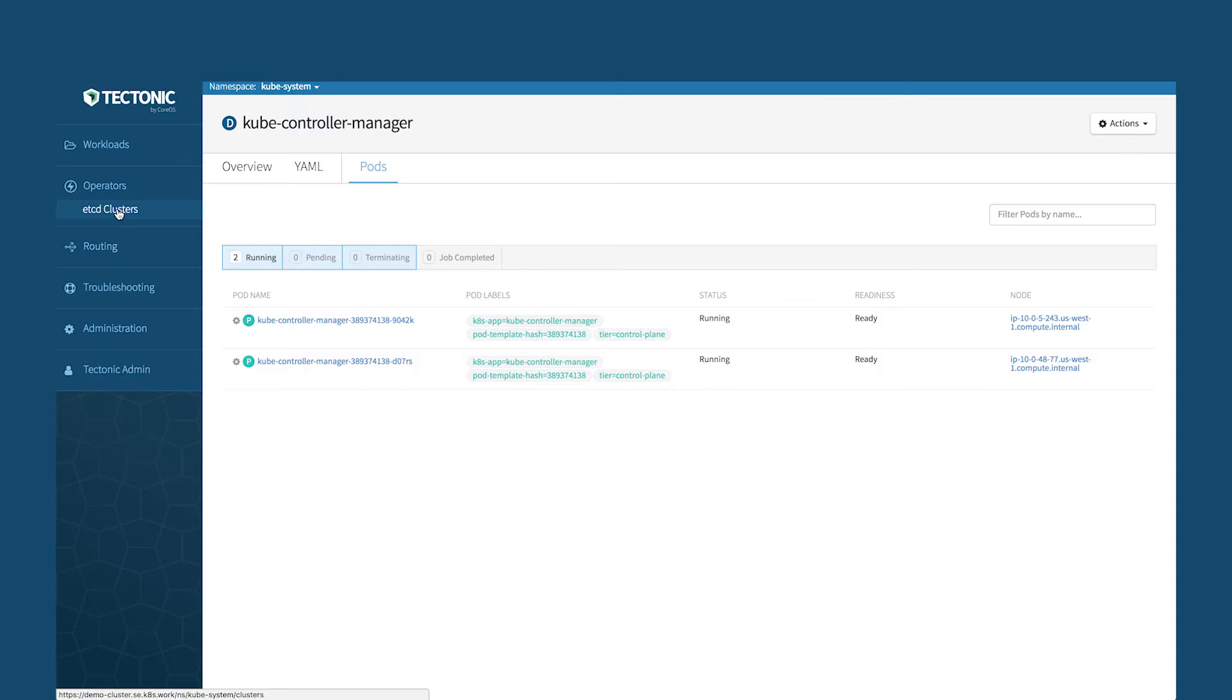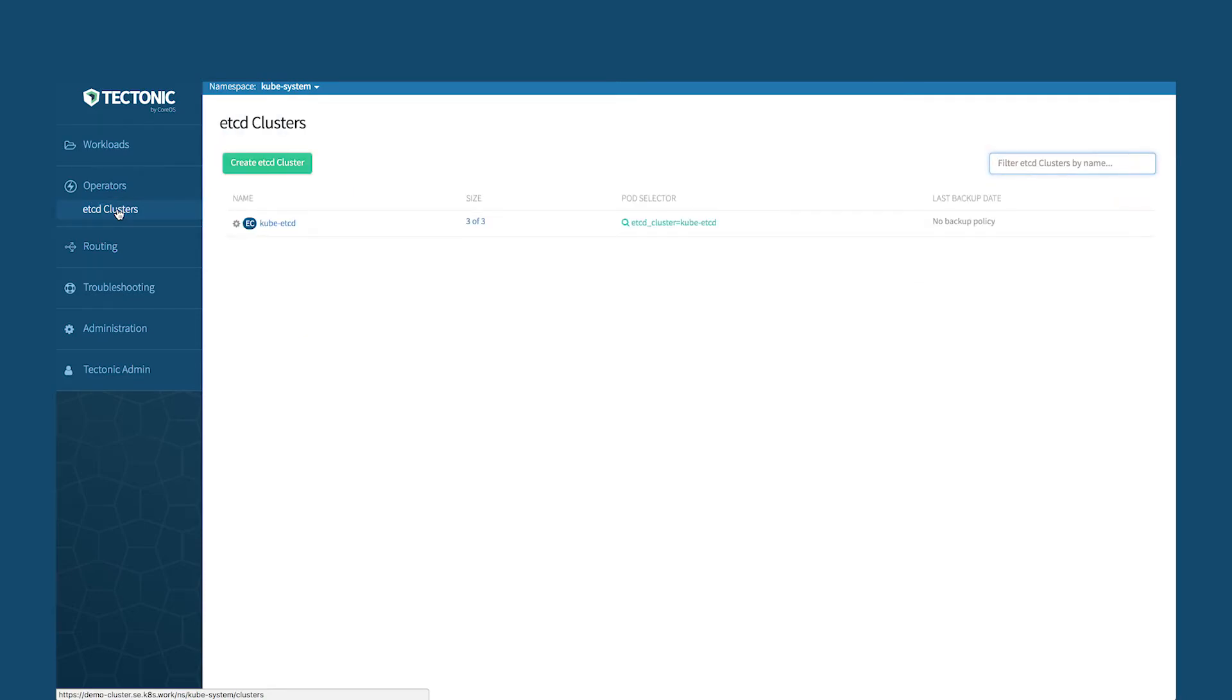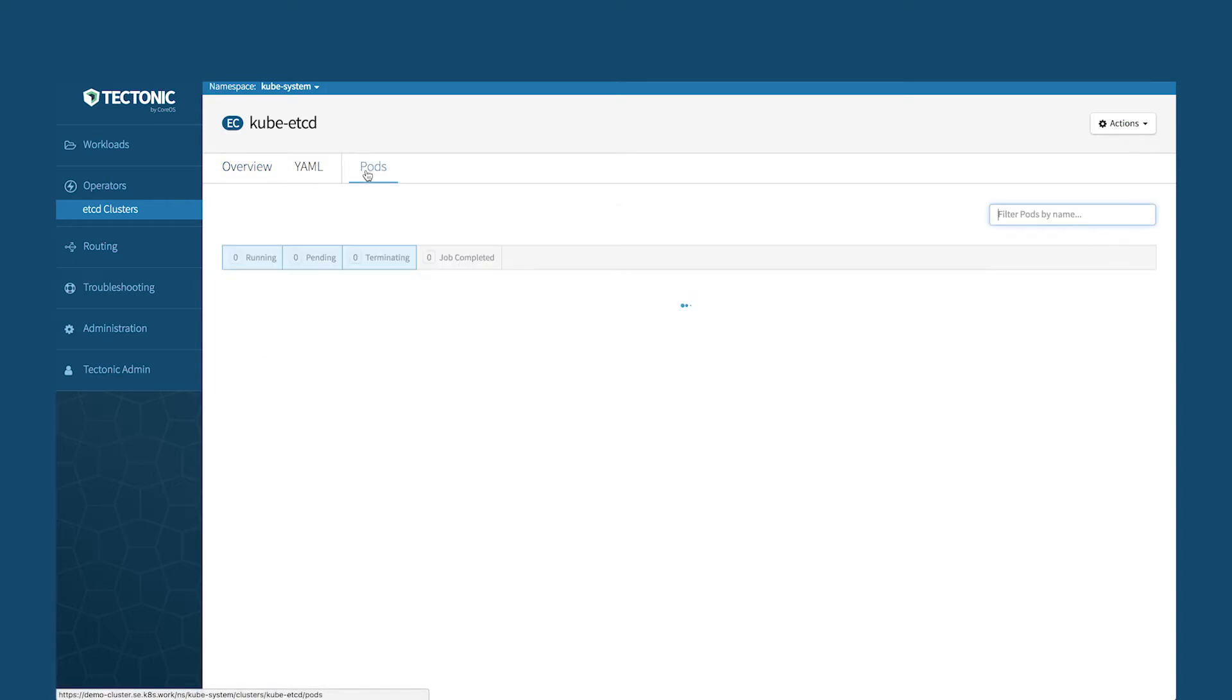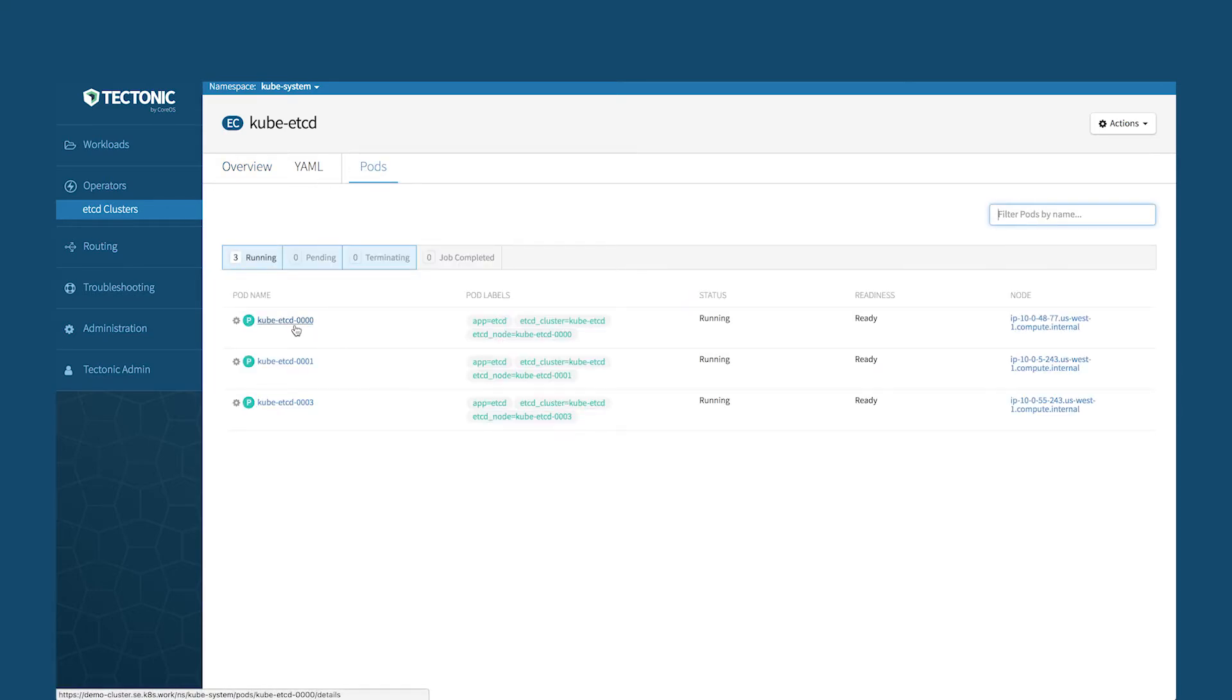For instance, if you take a look at the operators we have here, we have an etcd operator. So what we've done is we've written an operator for etcd that codifies everything you need to do to operate an etcd cluster. And since Kubernetes needs an etcd cluster, we've decided to run this operator again on Kubernetes itself. So if you look at here, you've got three different pods that are running etcd.